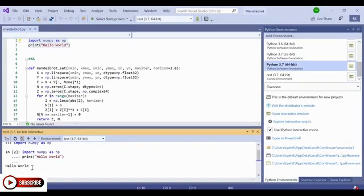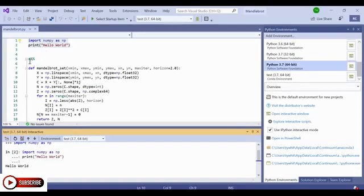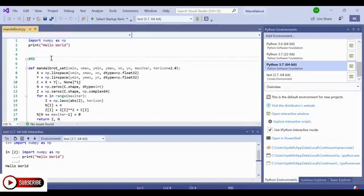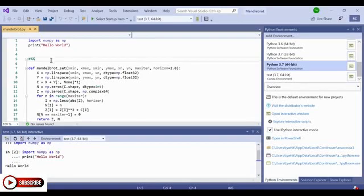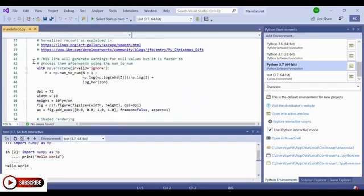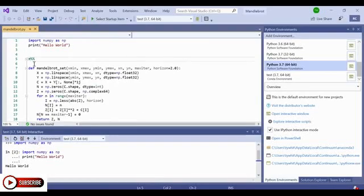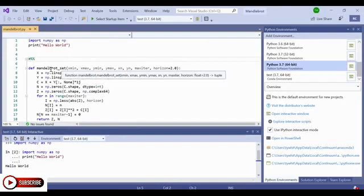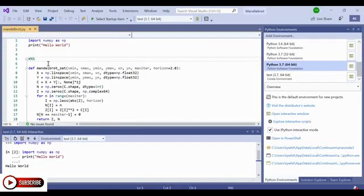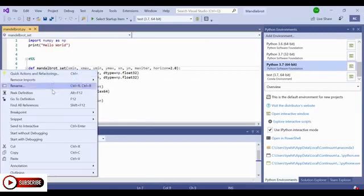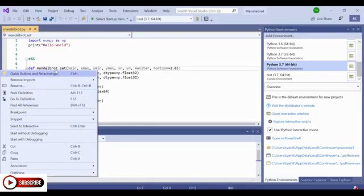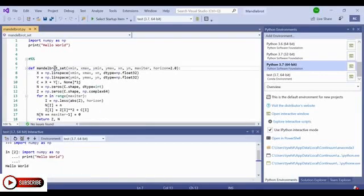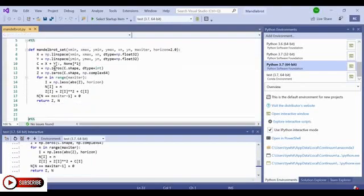To be even more productive in these interactive scenarios, another neat trick you can do is to decorate different sections of code with pound percent percent. That way, you can send these sections of code iteratively to the interactive window for further inspection. So as you can see, I've decorated different sections with pound percent percent. And I'm going to send these chunks to the interactive window piece by piece. And I can do this again by right clicking over a section and selecting Send to Interactive. Or I can just use Control Enter. So I'm going to use Control Enter.